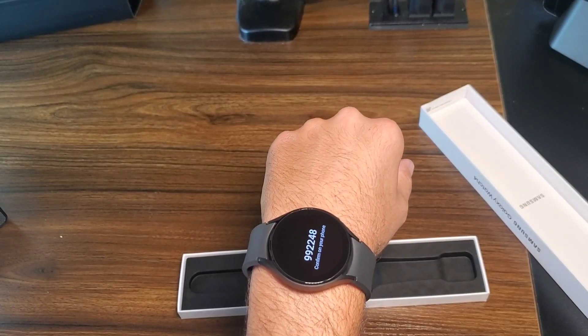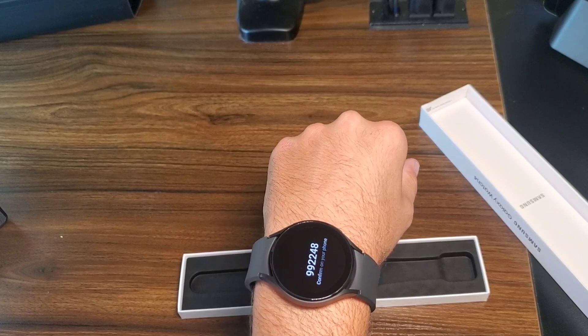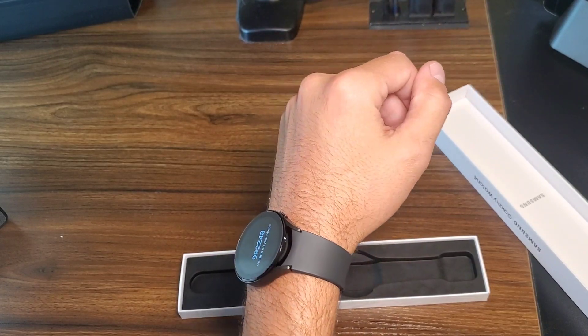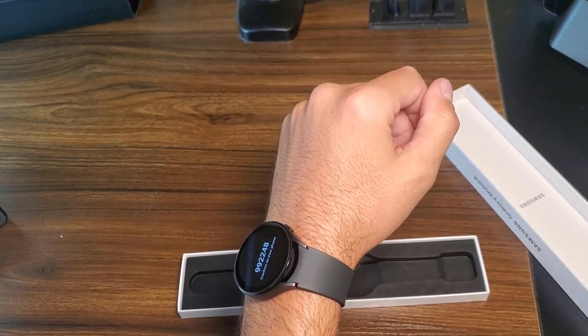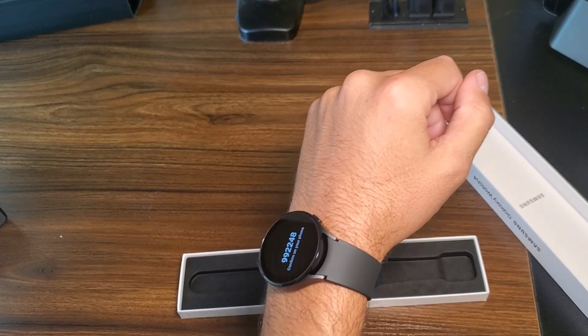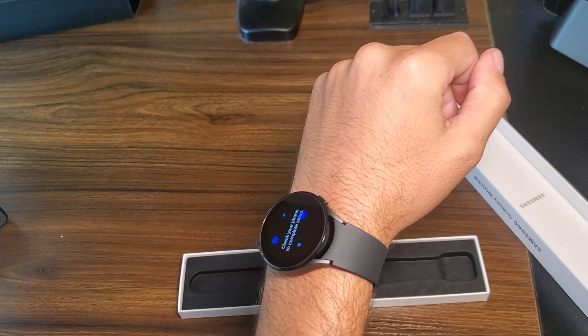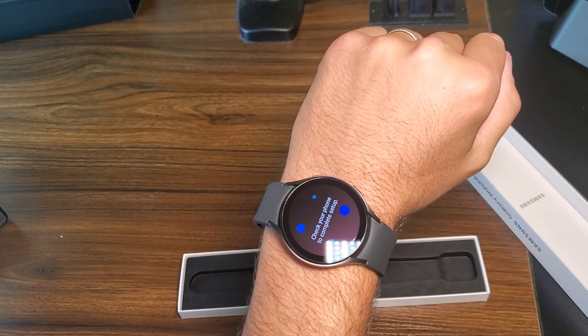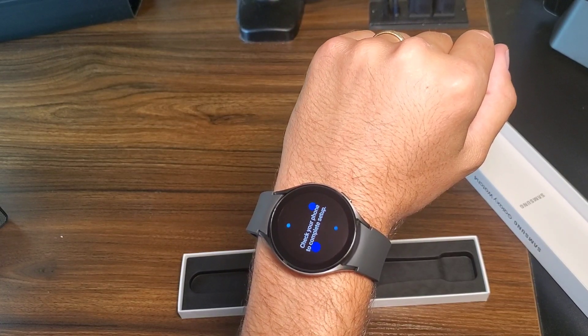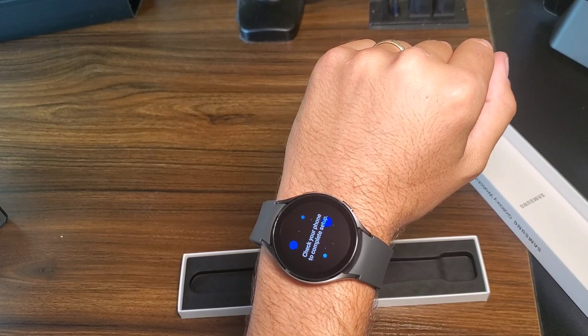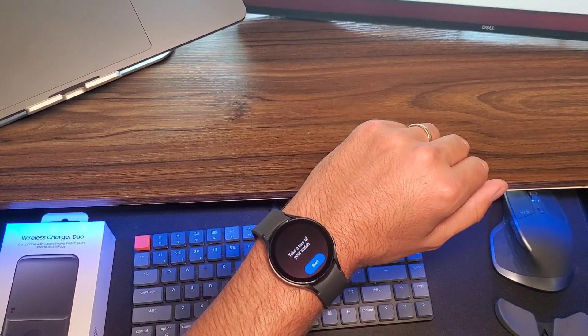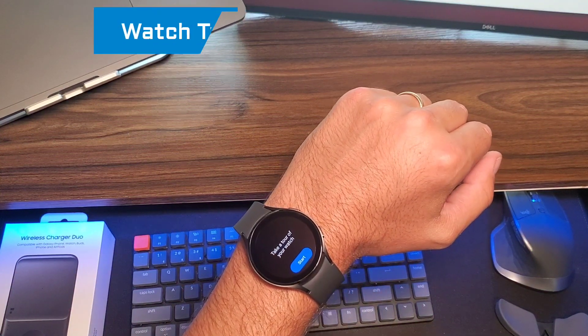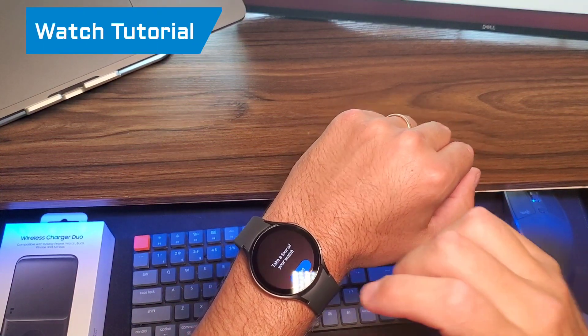Alright, it says check the number on your watch. Confirm. Your watch is paired. Awesome. Now it's downloading software. Okay, that had to go through a little bit of setup, but now we're all good.